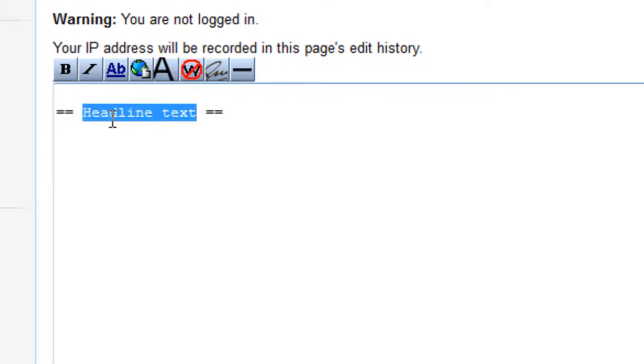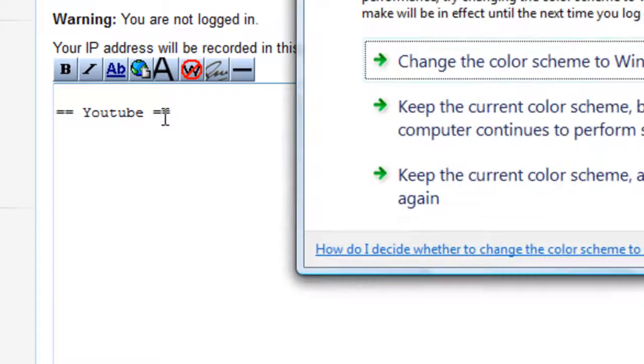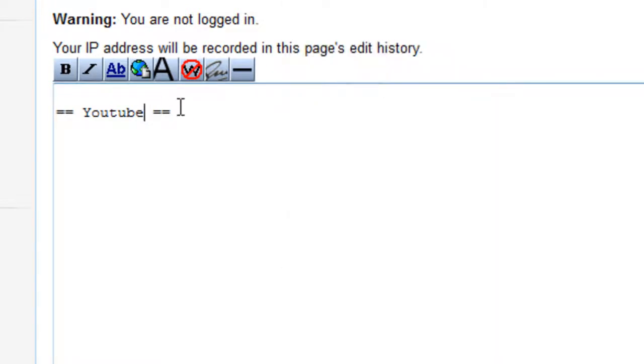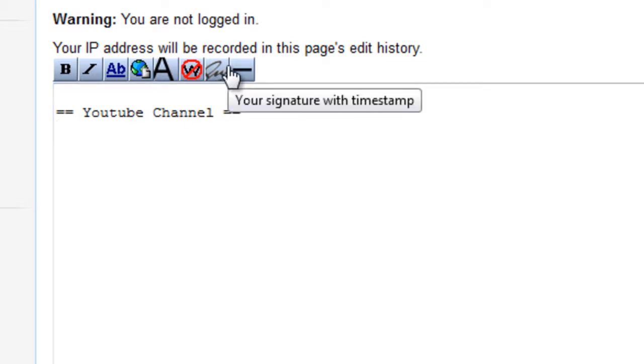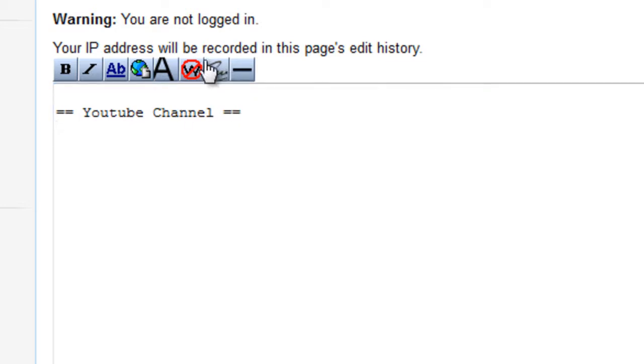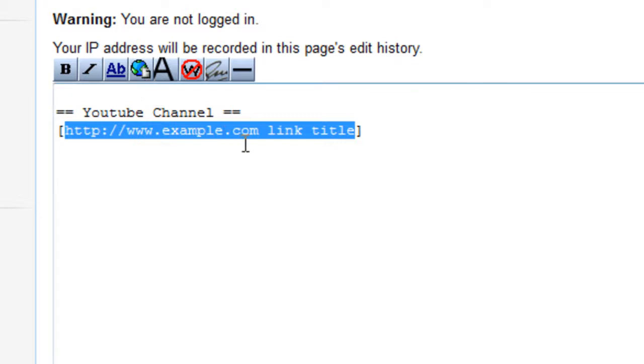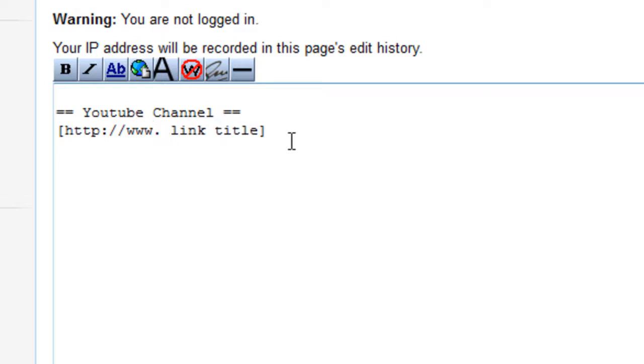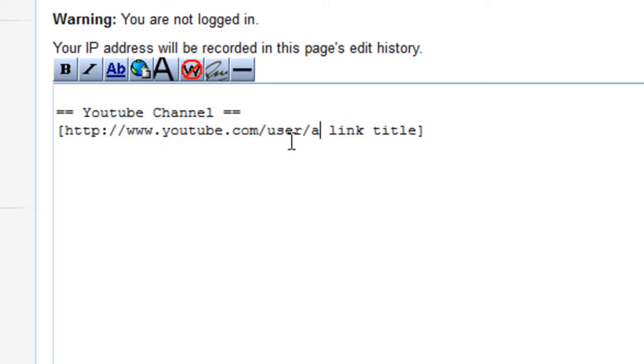I'm just going to make a headline text here and put YouTube channel, and then let's create an external link. External links are really easy to create. You put YouTube.com and then link title here. This is what the user will see.